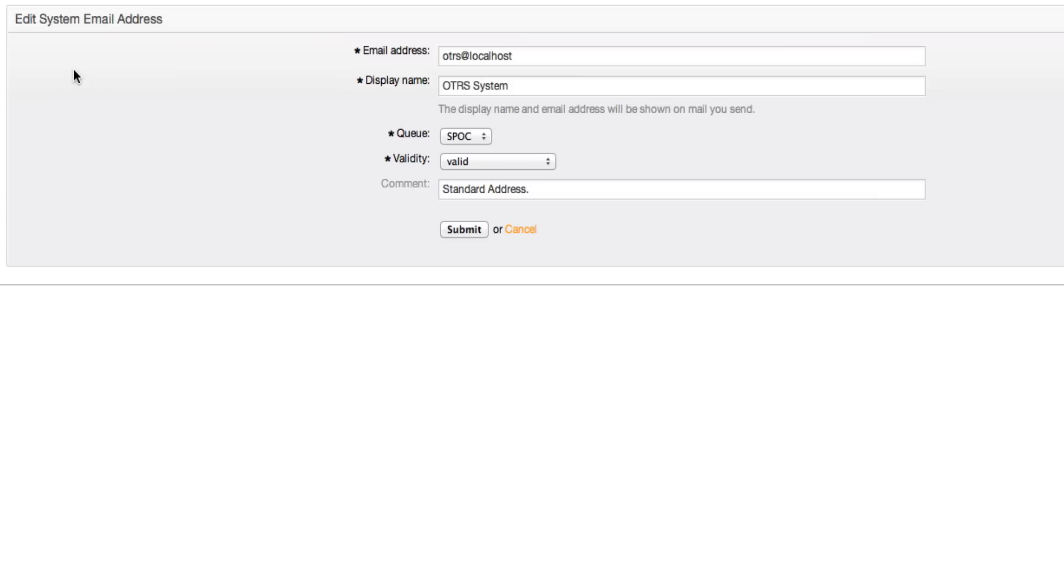So here we have an OTRS system and I'm going to give this OTRS system my email address, my first system email address. There's always a default email address in your system when you set up OTRS.